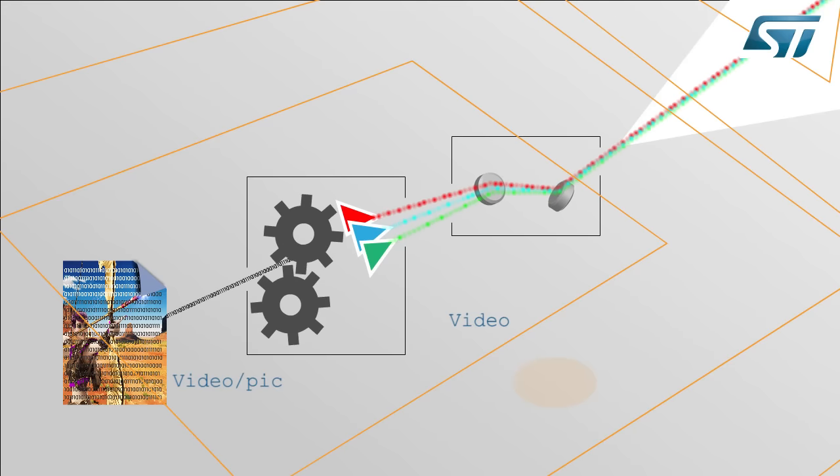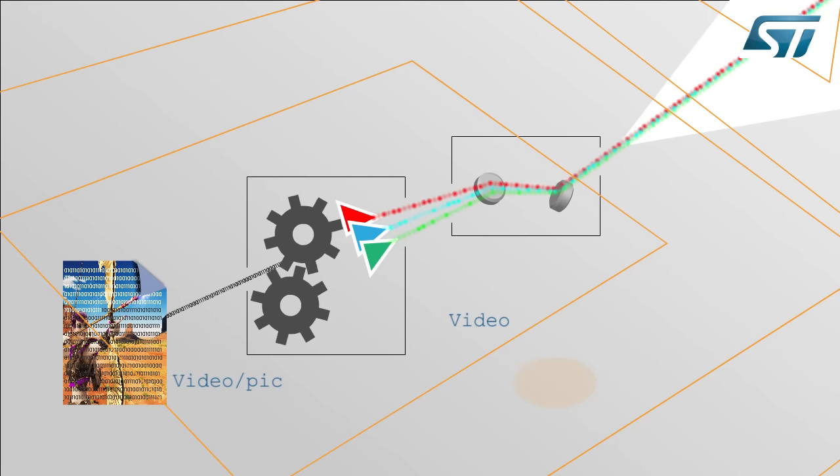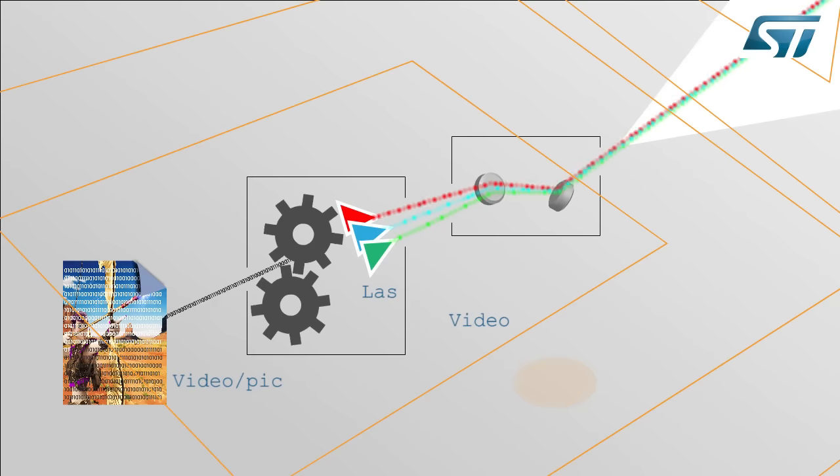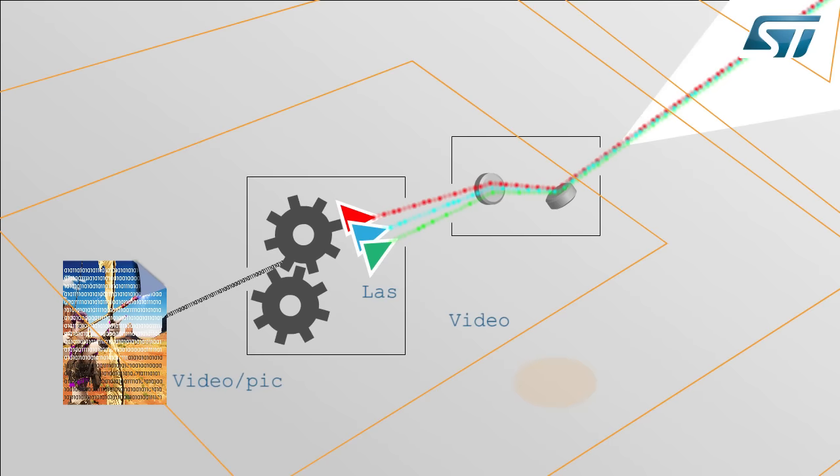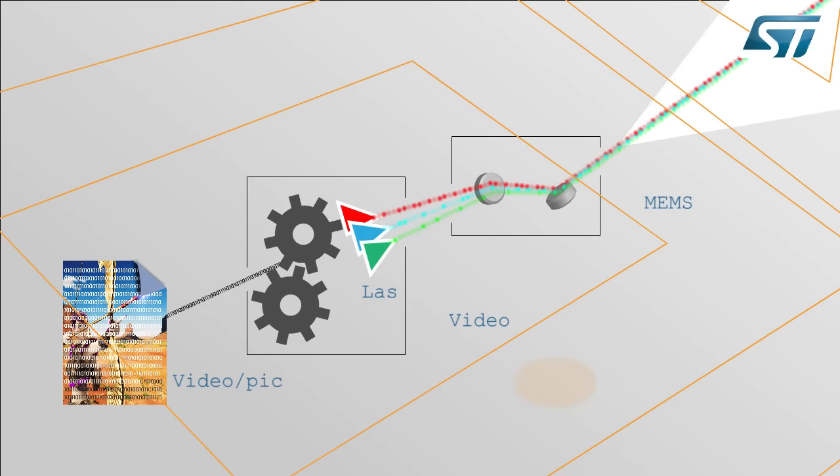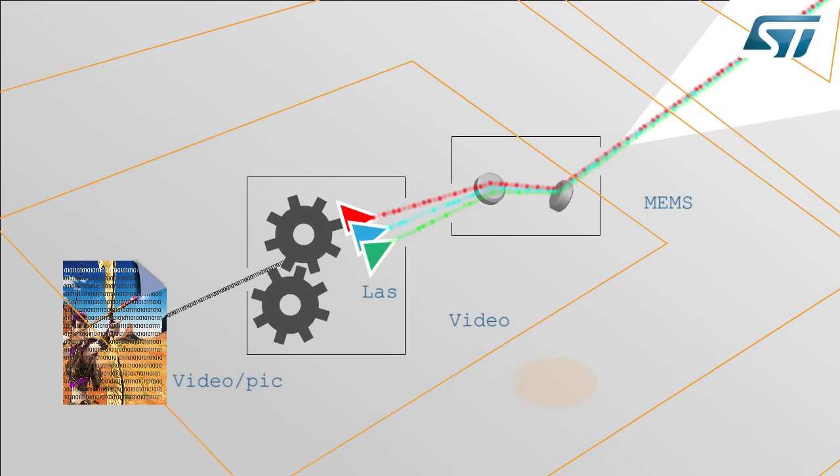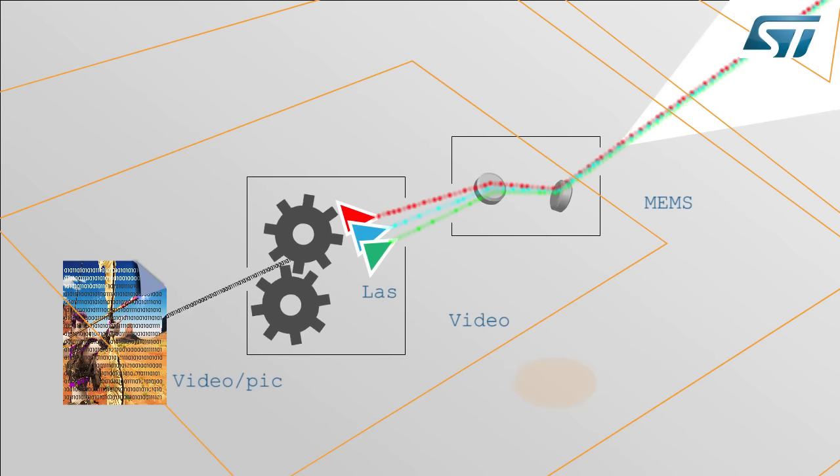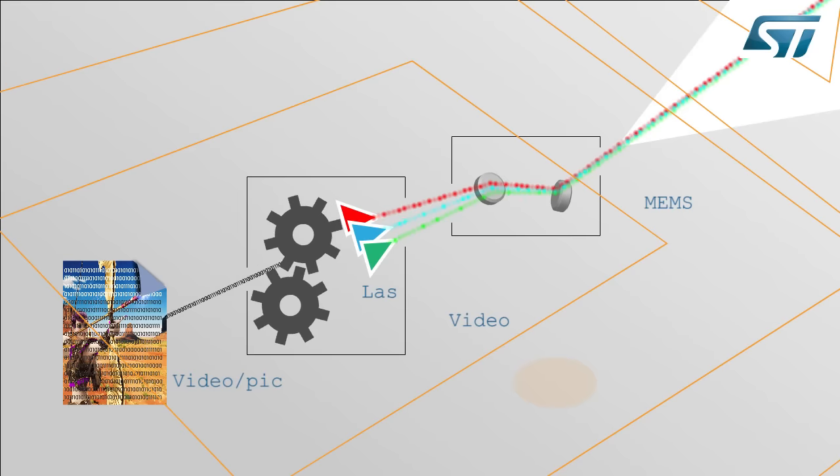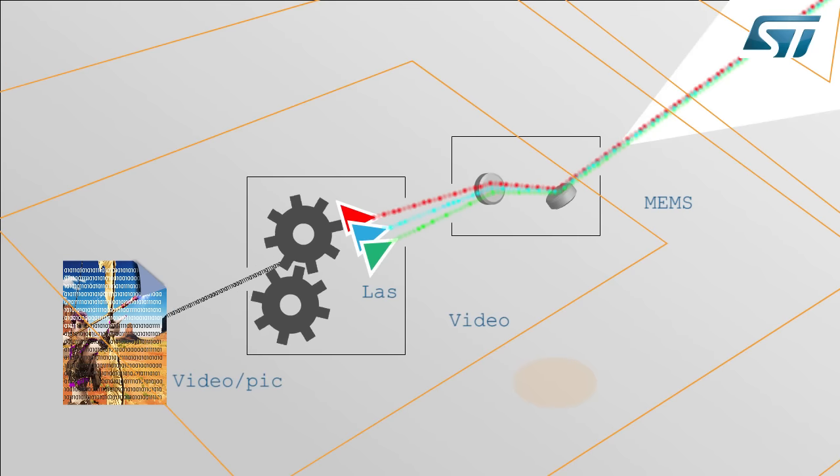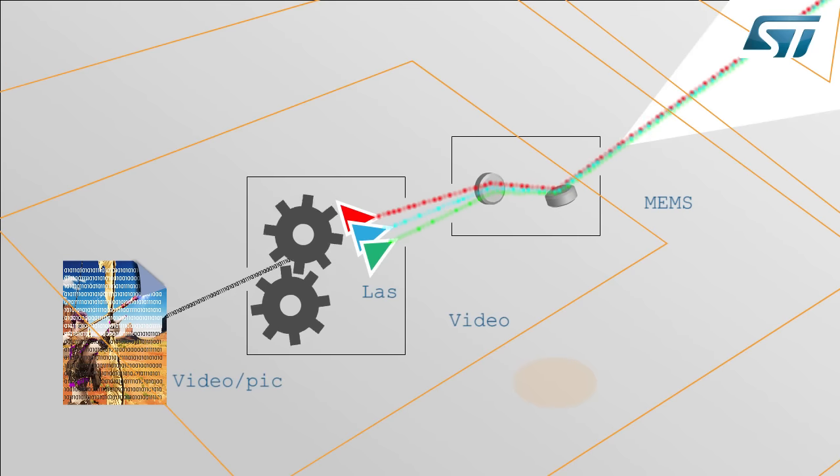The video processor modulates the image data to 3 lasers: red, green and blue. MEMS controlled mirrors are used to deflect the laser beams in a raster scan pattern to form the image on the projection surface.